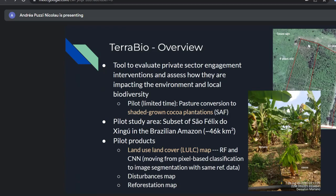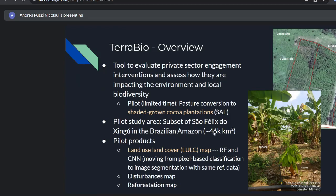Here's satellite imagery from the TerraBio project showing the ages of cocoa. You can see some structure — tree rows — but a lot of times it just looks like regular forest. The pilot study area was a subset of São Félix do Xingu city in the Brazilian Amazon, roughly 46,000 square kilometers.